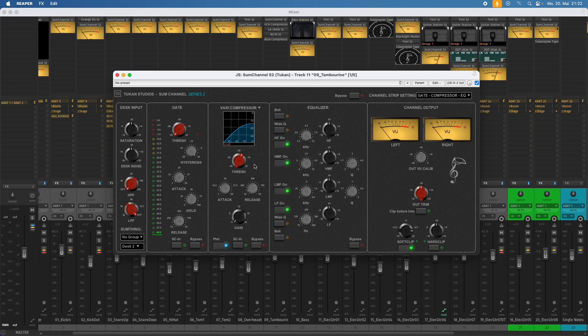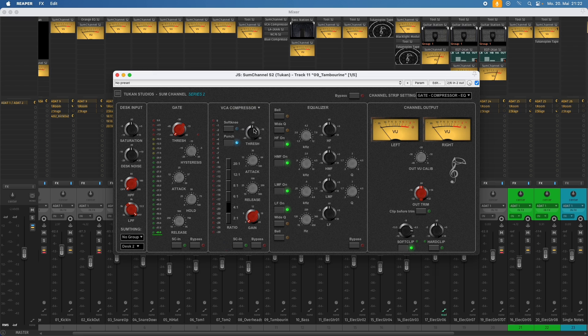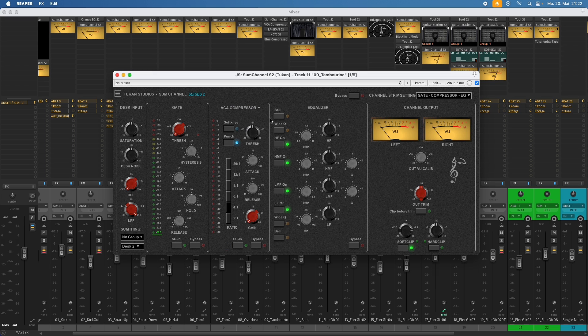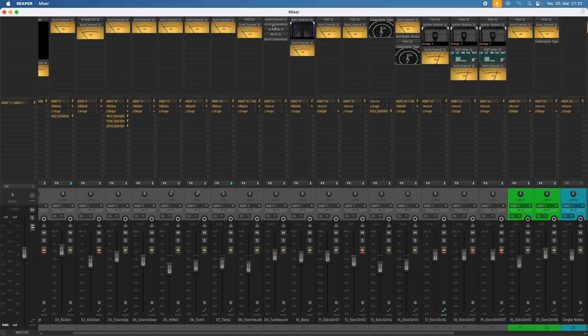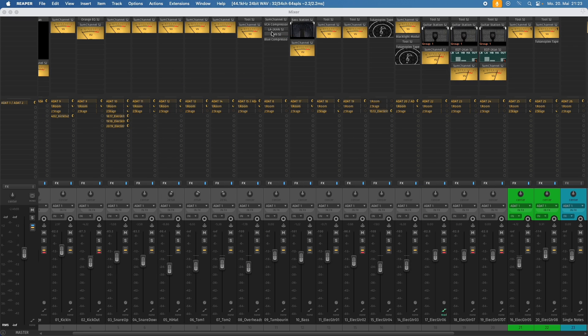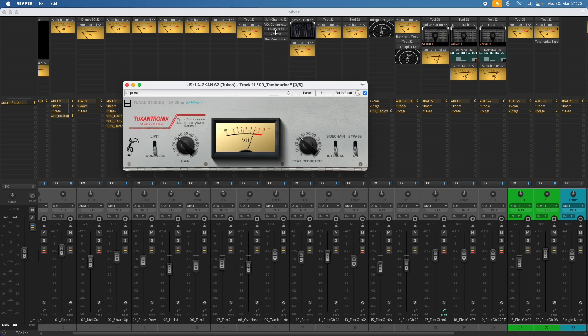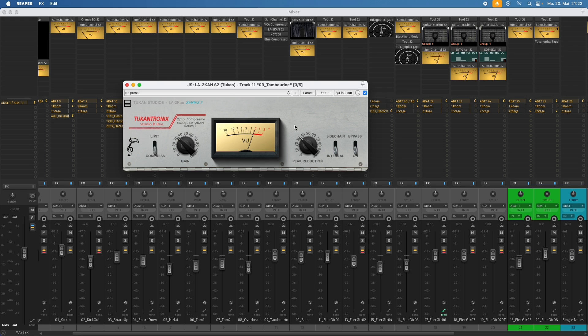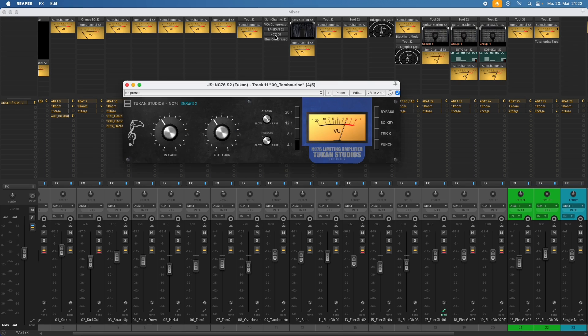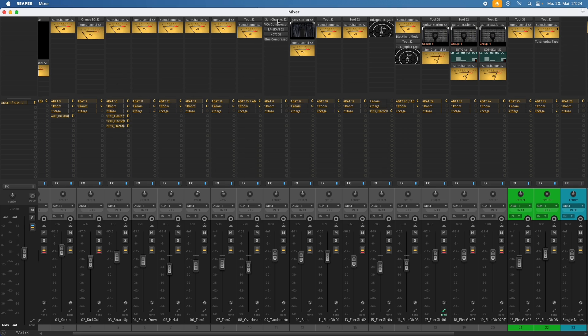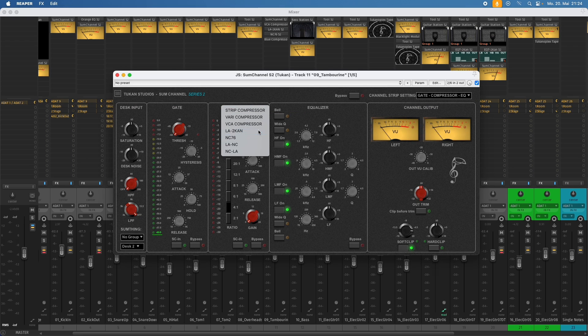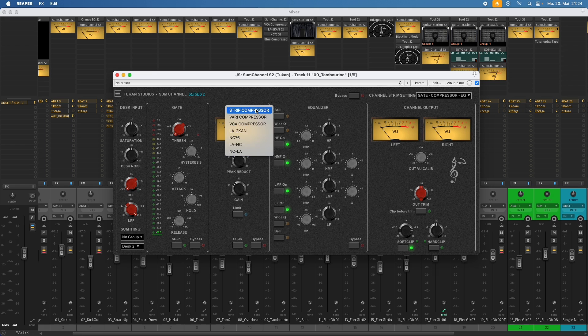But now let's get to the new features. And this would be the first one, the VCA compressor. And this is the same compressor unit as the VCA compressor you get from the single plugin, which is called VCA compressor. And then we have this famous little Toucan Tronix LA-Toucan, which I saw gets a lot of attention on YouTube. And we have the other classic compressor. And this would be the NC-76. So let's get back to the channel strip plugin and see how I put them in there. So we have the VCA compressor, we have the LA-Toucan and we have the NC-76.